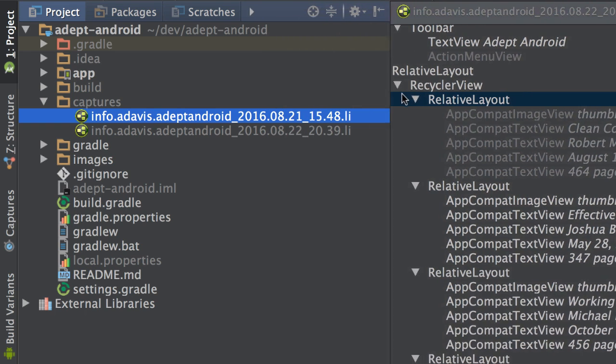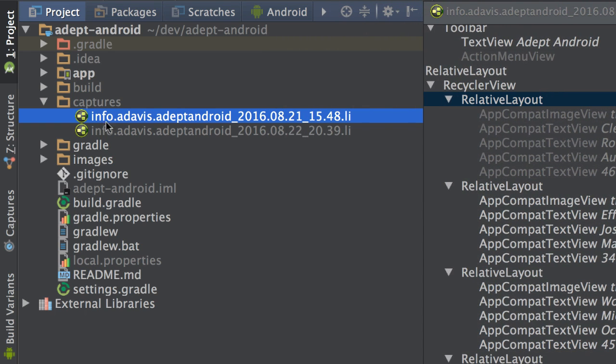If we expand this, you'll notice that the file is named based on the package as well as the date. This is really useful if you want to look at previous captures that you've taken.